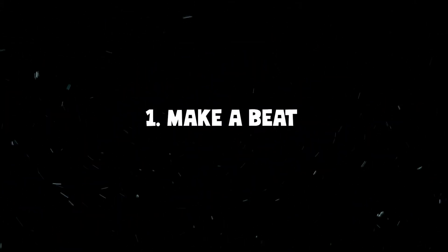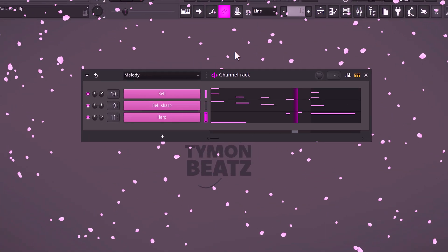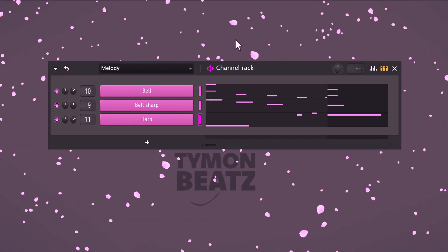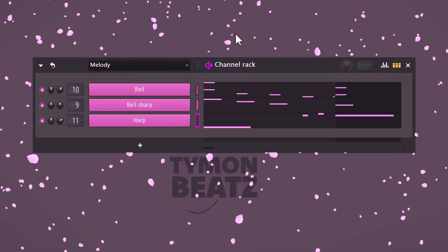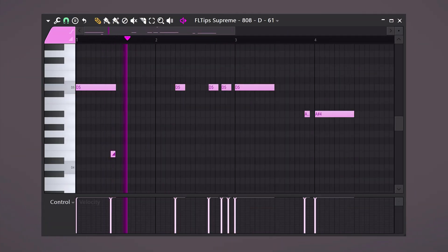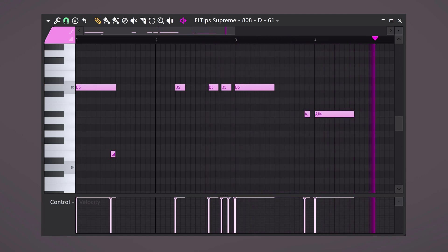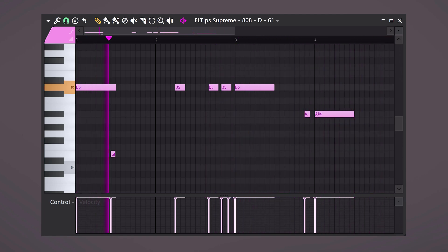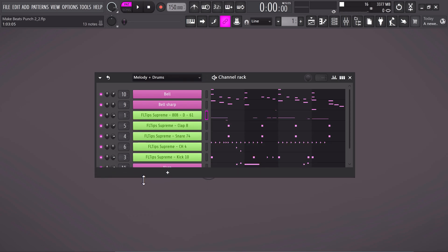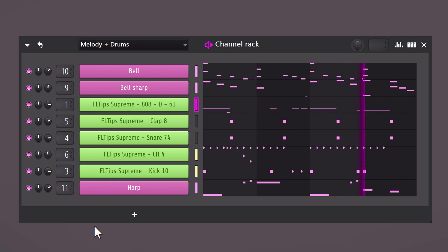To do that we're gonna make a beat first. I created this melody. Sounds great. Next I'm gonna lay down a simple but aggressive 808 pattern. Let's add a quick drum pattern and now the loop sounds like this. That's perfect.